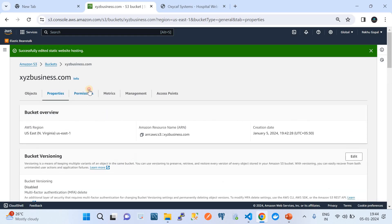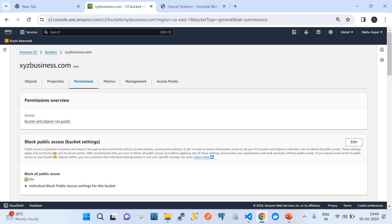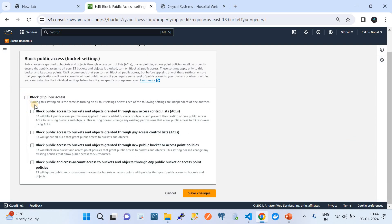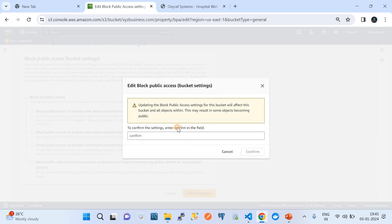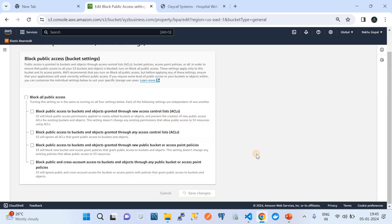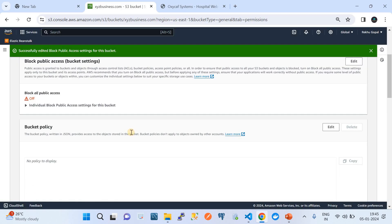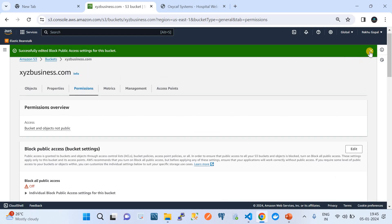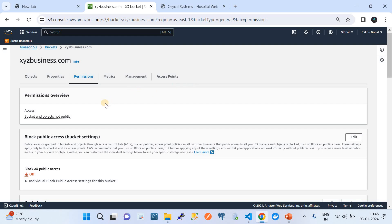Step three is to go to Permissions. There is an option called Block Public Access. By default, any S3 bucket you create on AWS is restricted from being accessible on the internet — which is best practice. However, since we are hosting a static website in this bucket, we need to remove that restriction so the content becomes accessible over the internet. So we turn off Block Public Access.